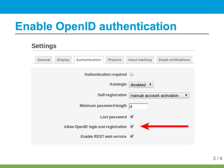Once the gem is installed you'll need to restart Redmine, and then you can enable OpenID. To turn it on, log in as an administrator and go to the administration panel, settings, and the authentication tab. Here you can see the allow OpenID option — just check it and save.